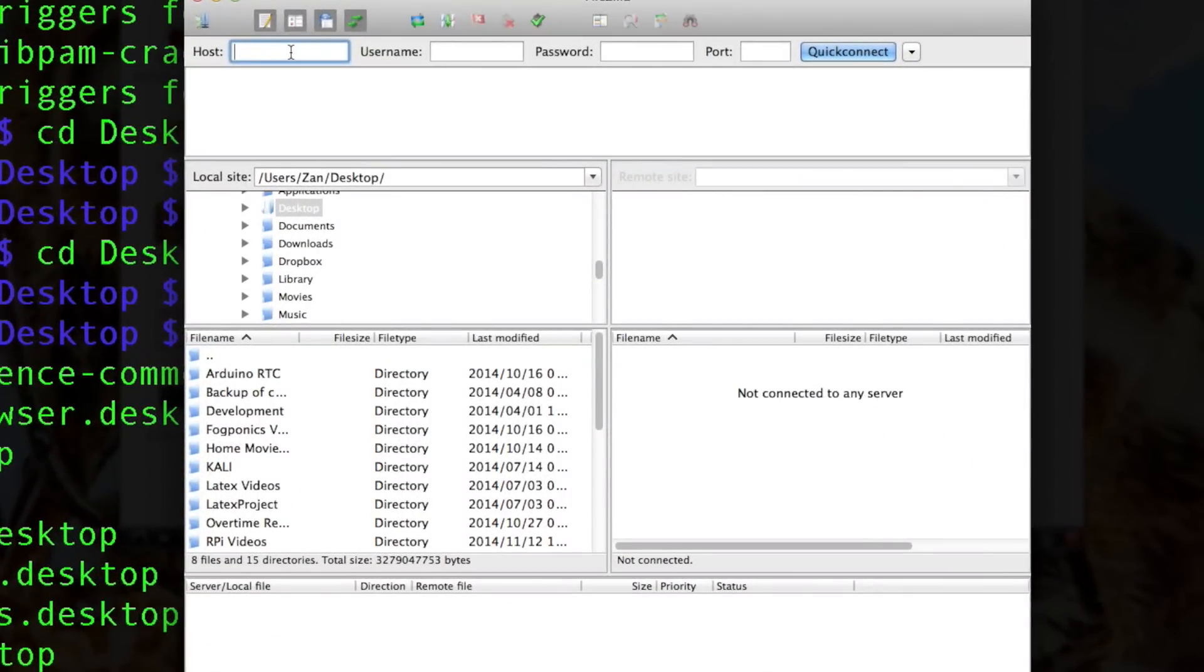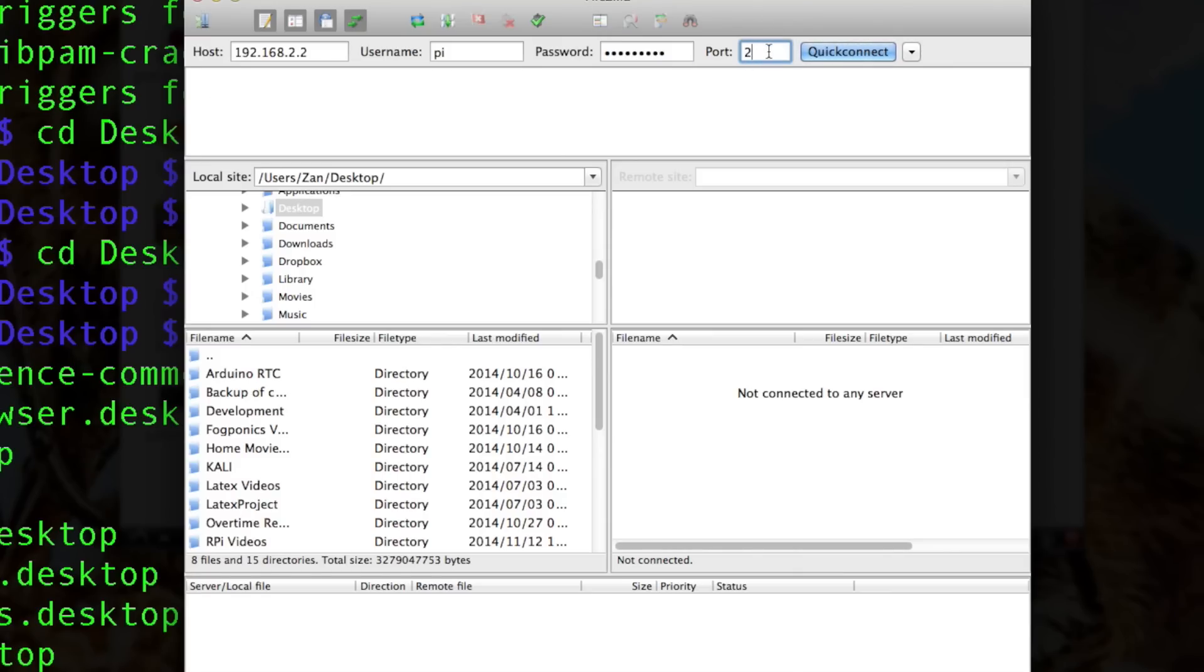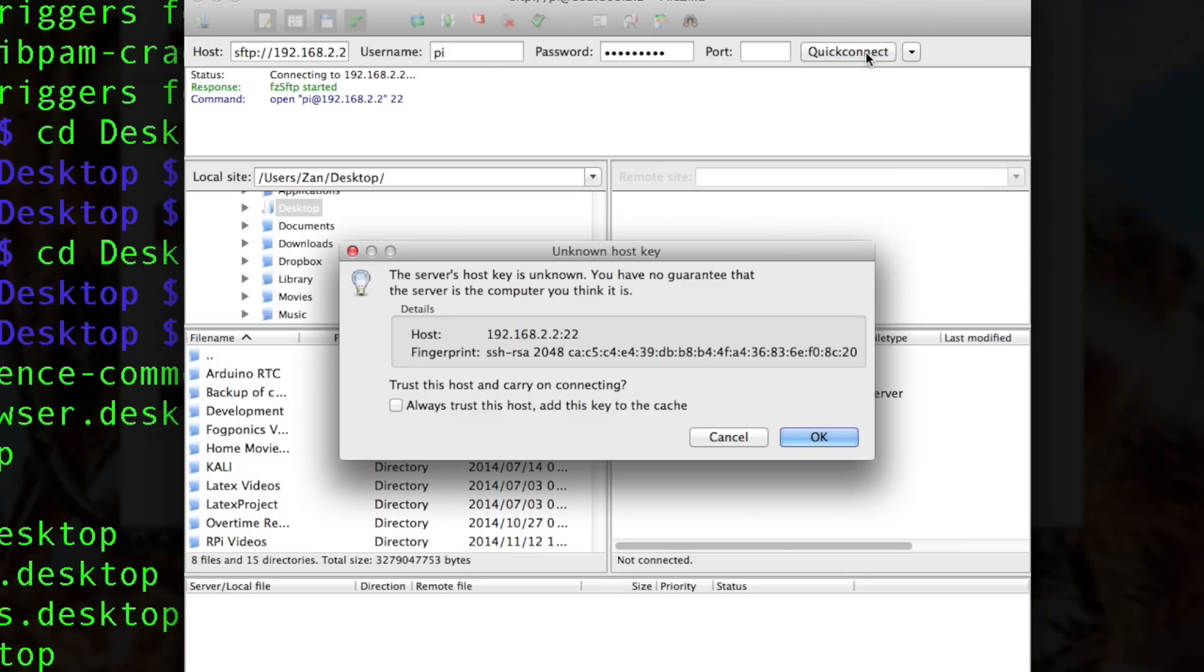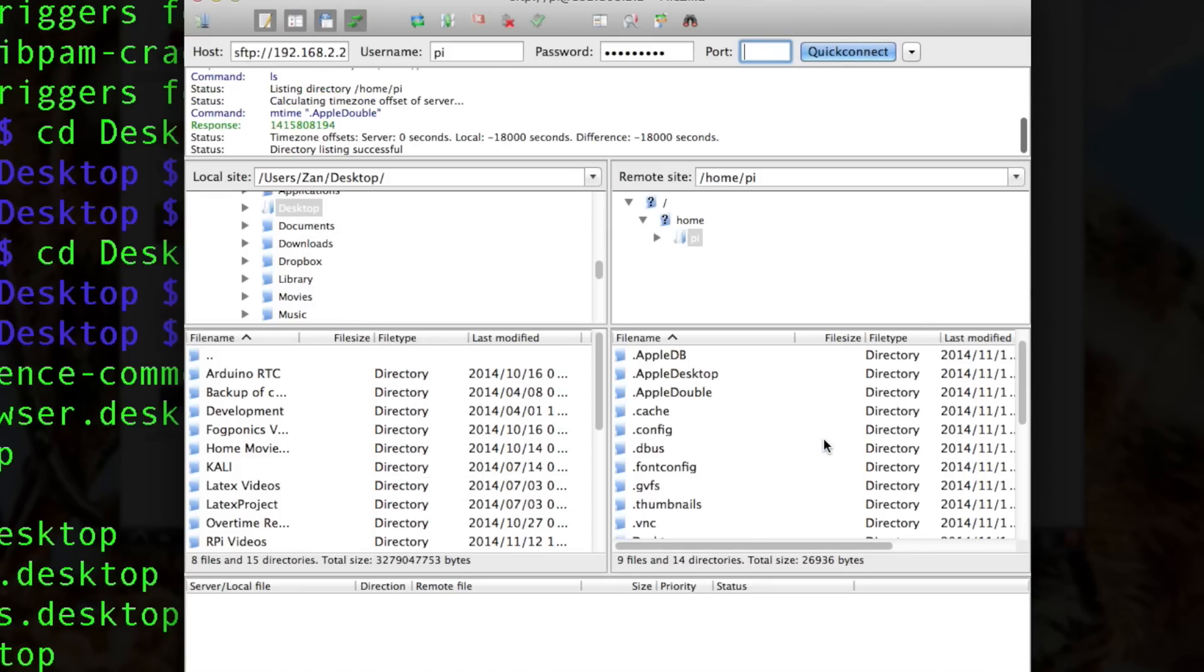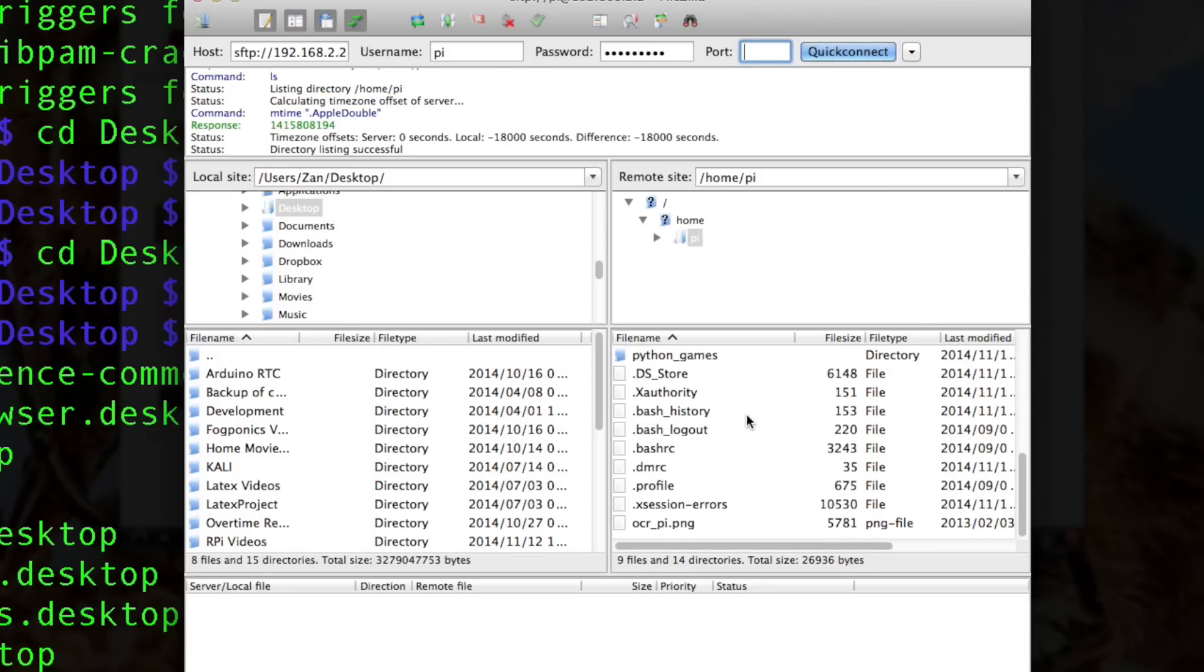Our host is the Raspberry Pi, so 192.168.2.2. Our username is Pi, our password is Raspberry, and we are connecting through port 22, which is the SSH port. We quick connect. Yes, it's okay. Okay. And here.